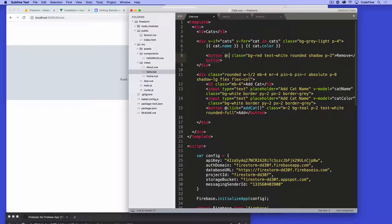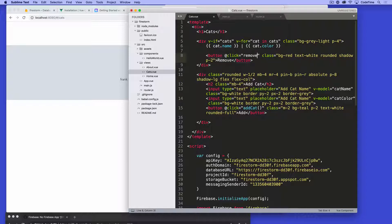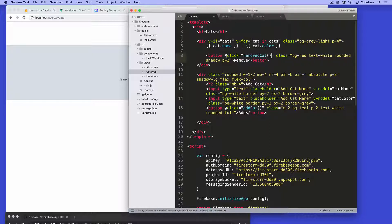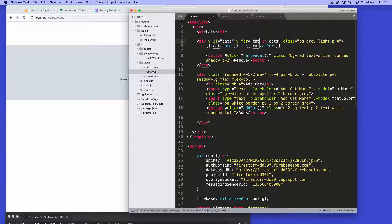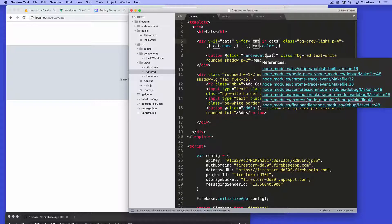I'm gonna say at click. So when I click on this record, I want to, what do I want to do? I want to remove this cat. And that's gonna be the name of that function, remove the cat. And I want to pass in the cat name, or the cat object actually.